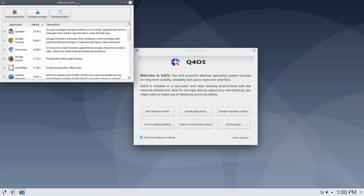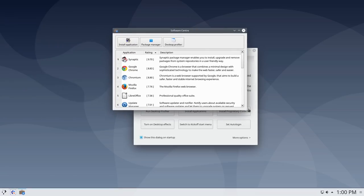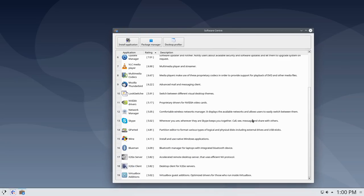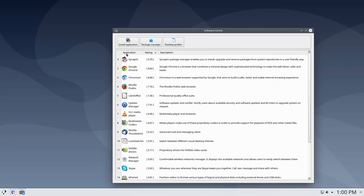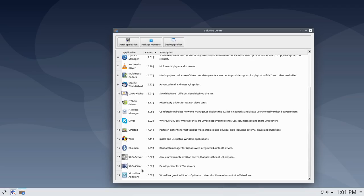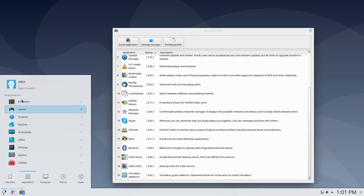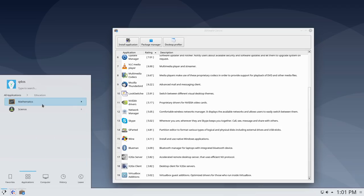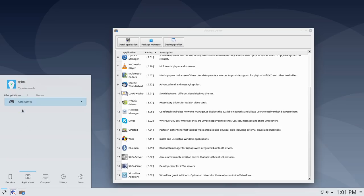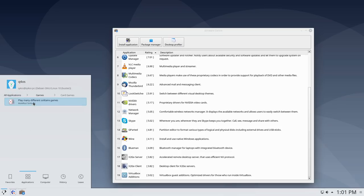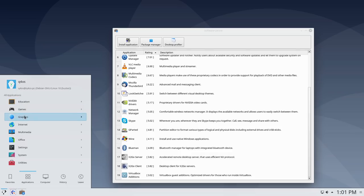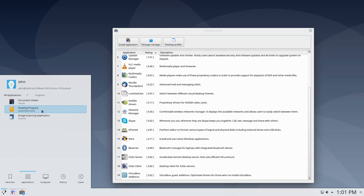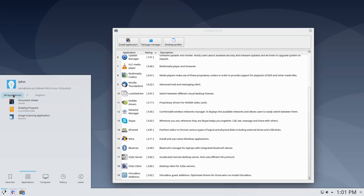Let's have a look at the installed applications. There's a simple software center with Synaptic, Google Chrome, Chromium, Firefox, and LibreOffice — though I think most of these are already installed. Let's check the menu to see what's installed by default. Under Education we have mathematics and science tools; under Games we have card games like Solitaire; under Graphics we have a document viewer, LibreDraw, and an image scanning utility.